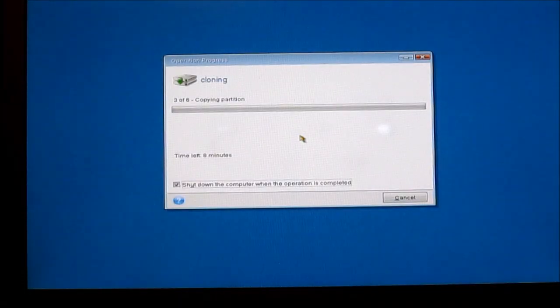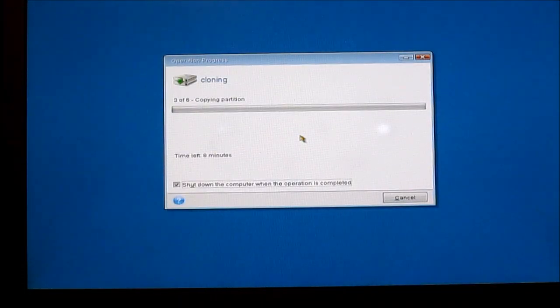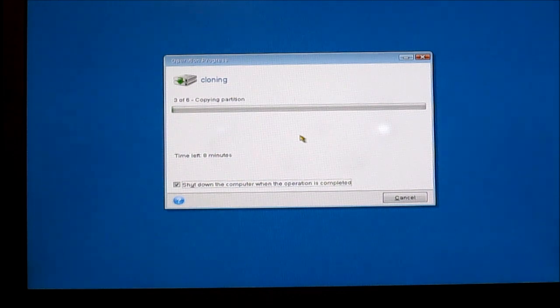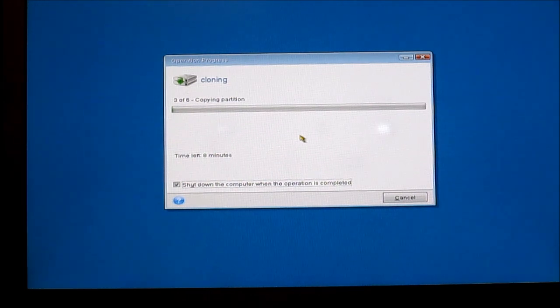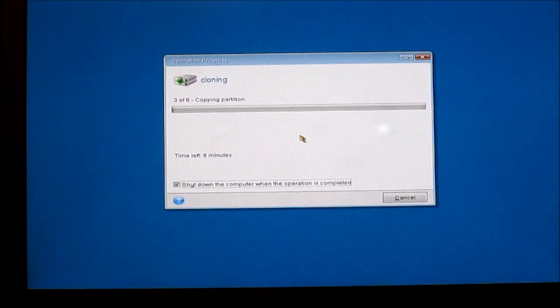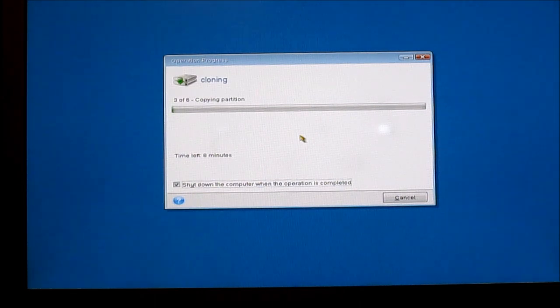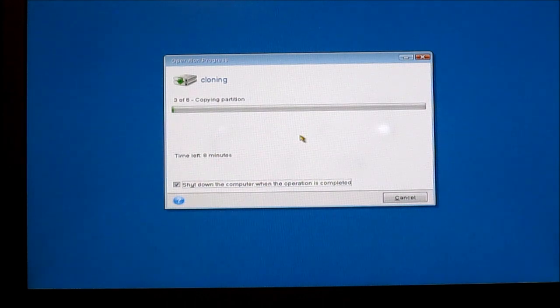Alright, so after you hit Proceed, it will shut down and restart into its own software where it begins cloning to the SSD. You can actually use this software with any type of drive, whether it's hard drive to hard drive, SSD to SSD, SSD to hard drive, doesn't matter. It works with anything.